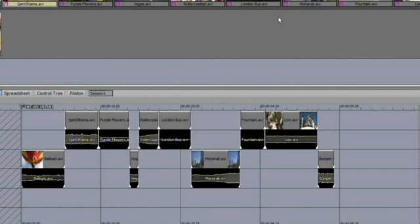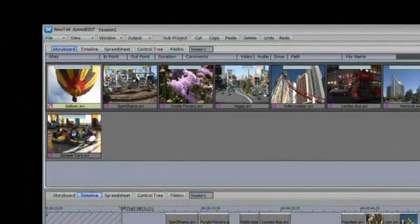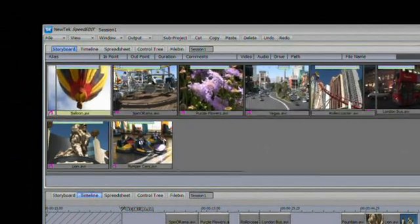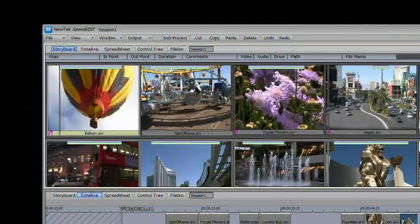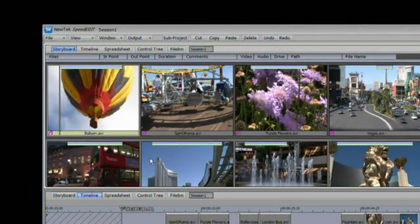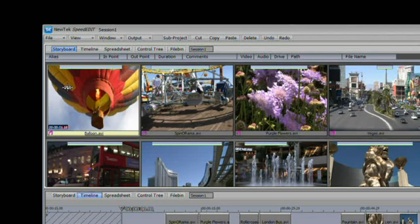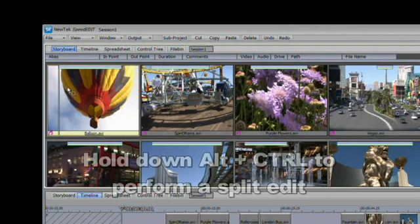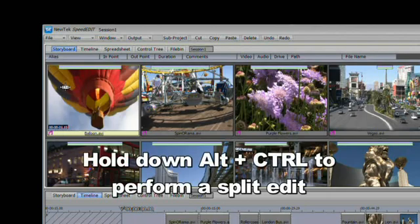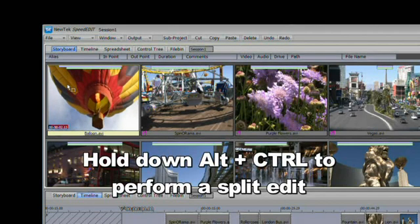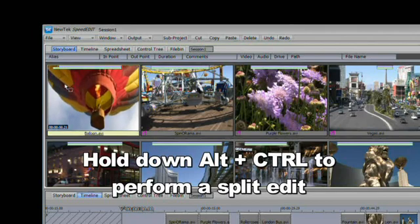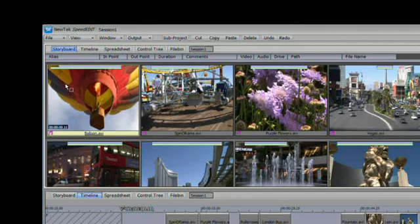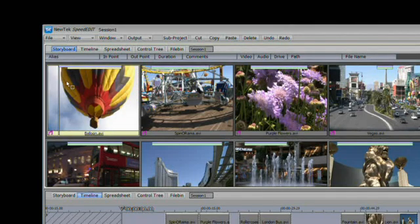You do have the ability to do split edits on the clips up here in the storyboard as well. I'm going to expand in on the balloon clip again. If I hold down Alt and Shift at the same time, I get slip and slide. But if I hold down Alt and Control at the same time, I can now change just the end point of the audio of the clip. I can have the audio start before the video, or I can have the audio start after the video.